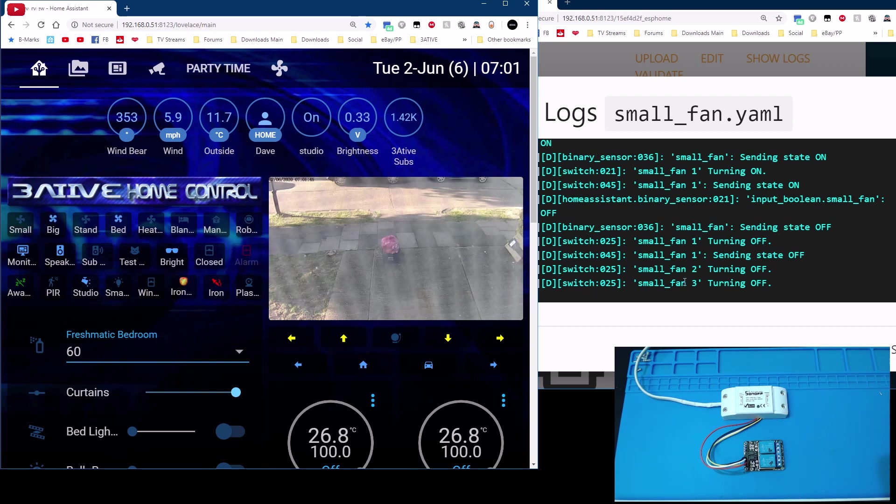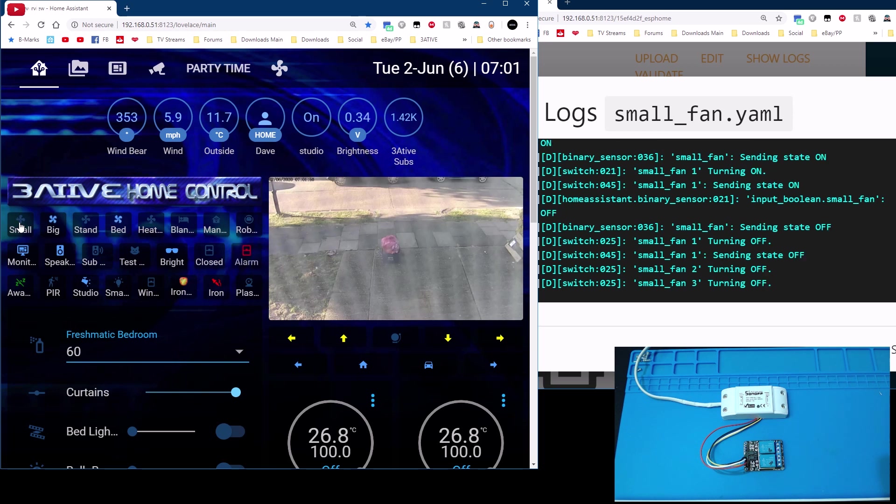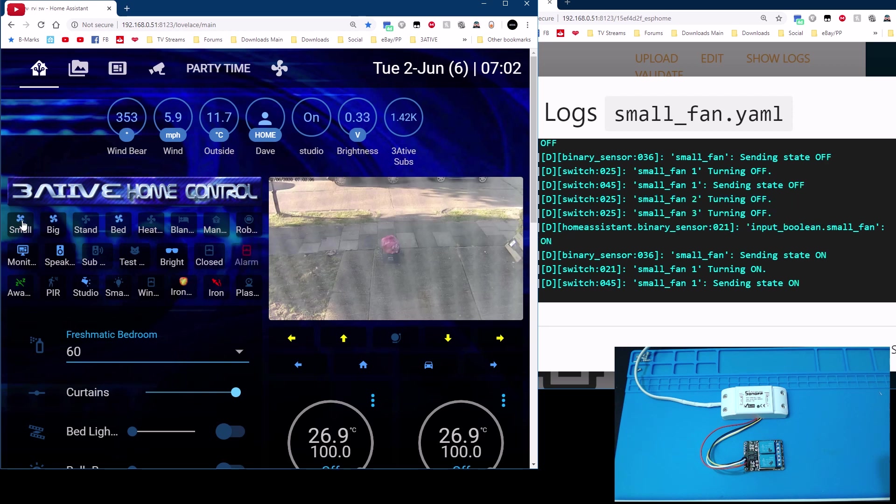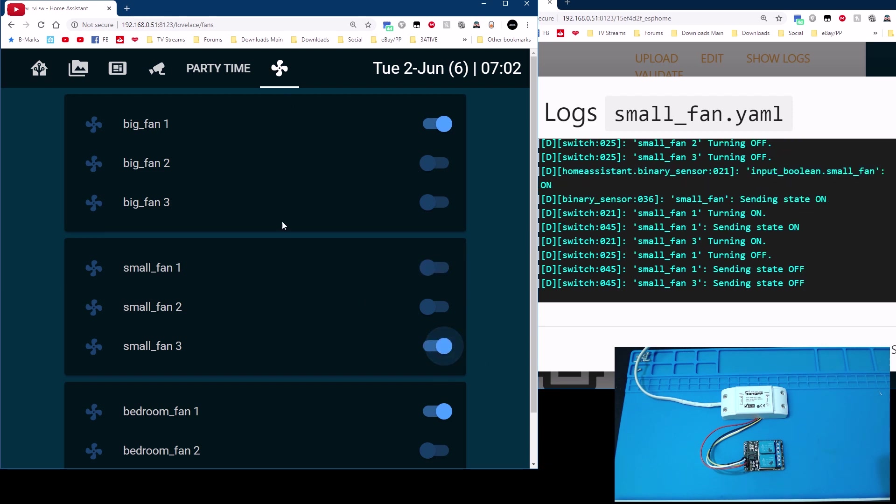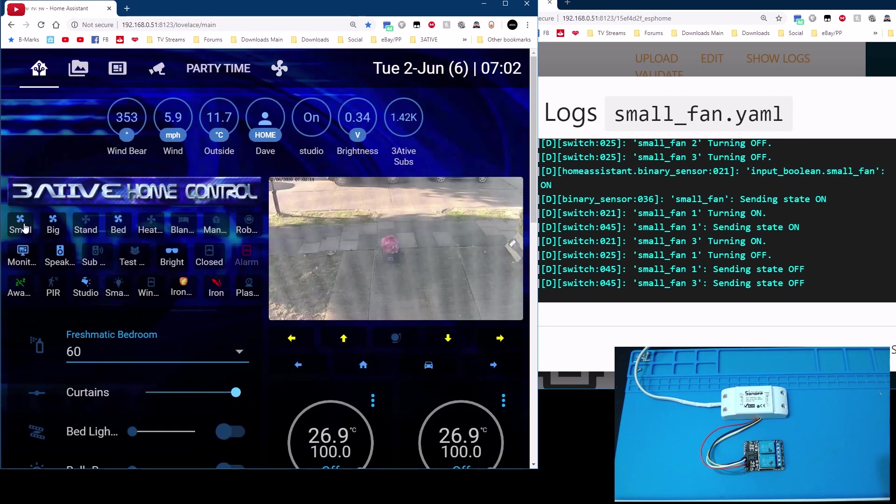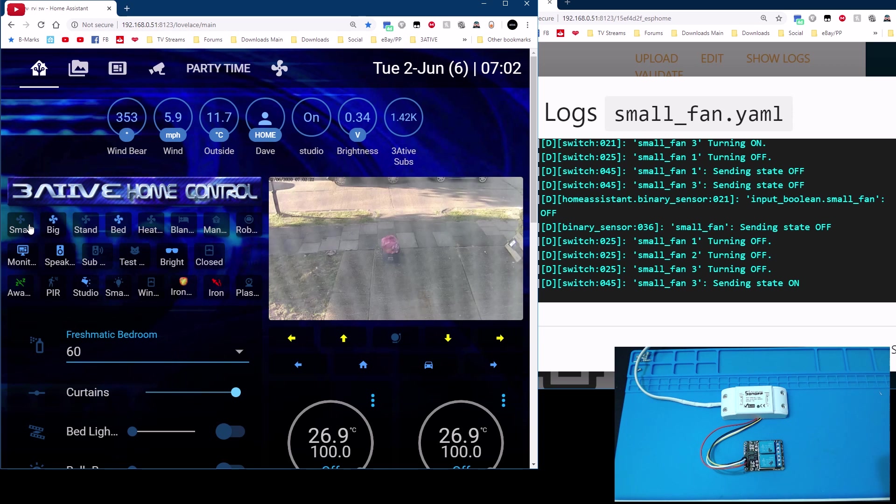And then if we go back to home assistant and then the small fan here if I push it you'll see speed one come on here and back off again you can see it's turned off speeds one two and three. If I go back to here and tell it to do speed three and if I turn it off it sends the off state to all three so regardless of what speed it's on this will always turn off that fan.